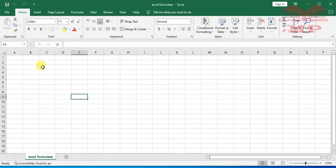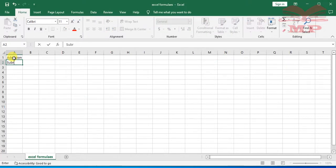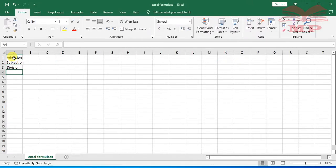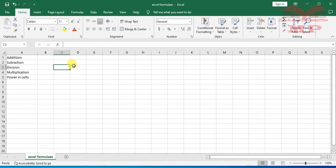Now, in the list of formulas we want to tackle today: we'll be covering addition, subtraction — how do you subtract things in Excel — division, multiplication, and also power in cells. These are the formulas we are going to tackle in this particular lesson.